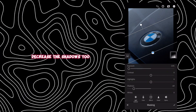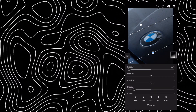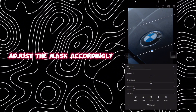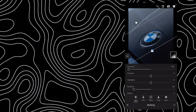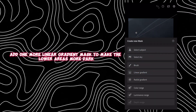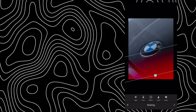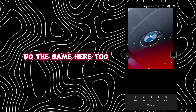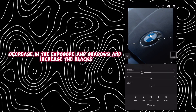Decrease the shadows too and increase the blacks a little bit. Adjust the mask accordingly. Add one more linear gradient mask to make the lower areas more dark — do the same here too: decrease the exposure and shadows and increase the blacks.